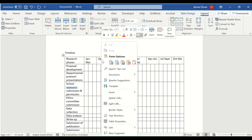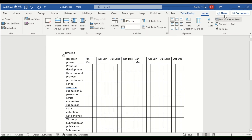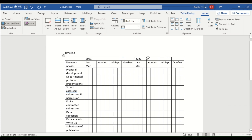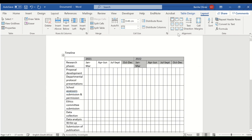Now we want to indicate the year as well. Go to Layout, Insert Above. Let's say this is 2021, and this represents 2022. Take your eraser and remove these little dividing lines. Then highlight these sections, center the text, and make it bold.